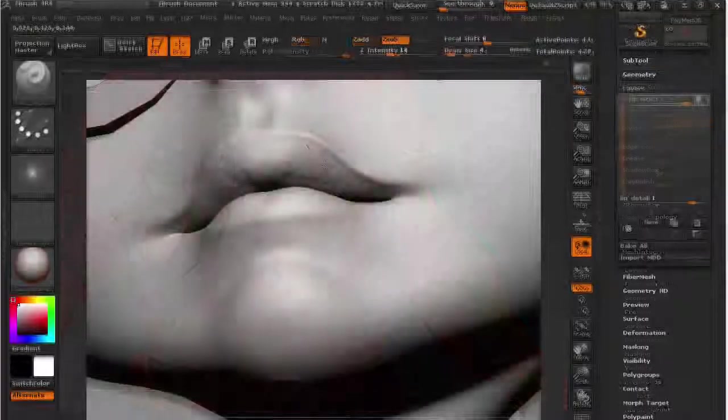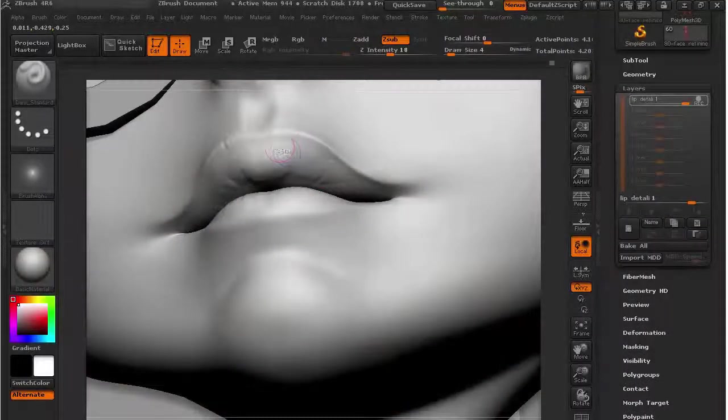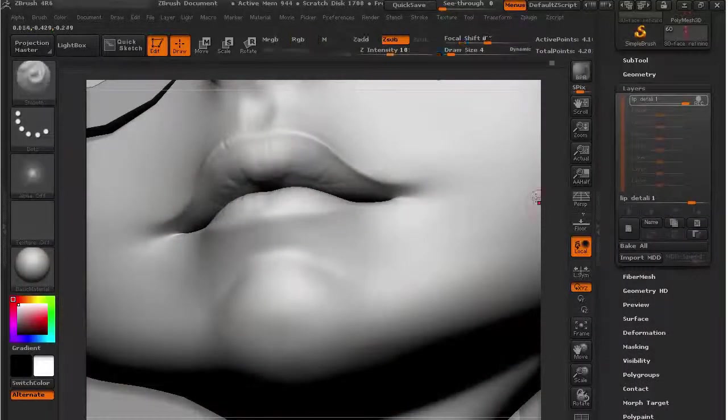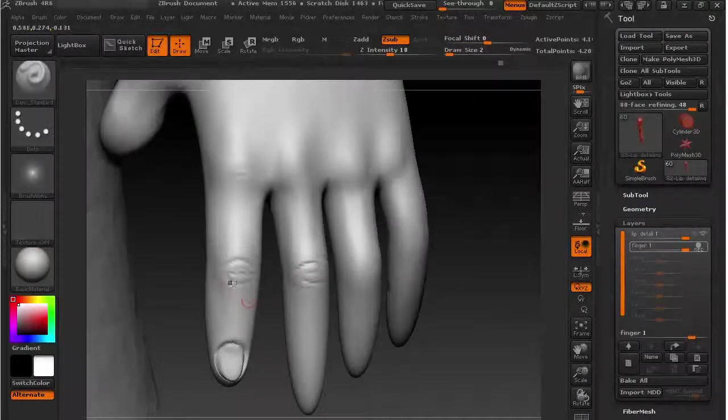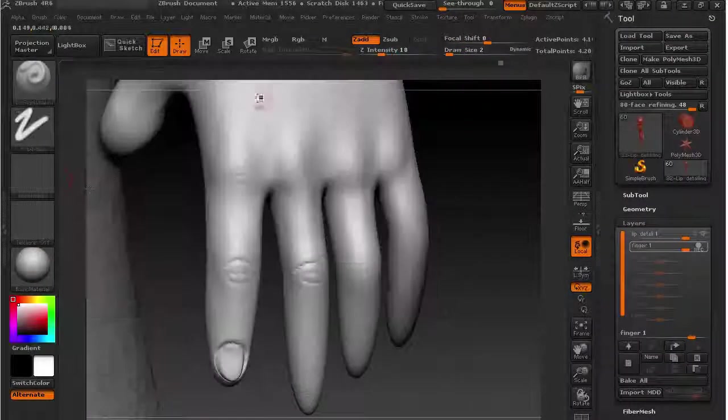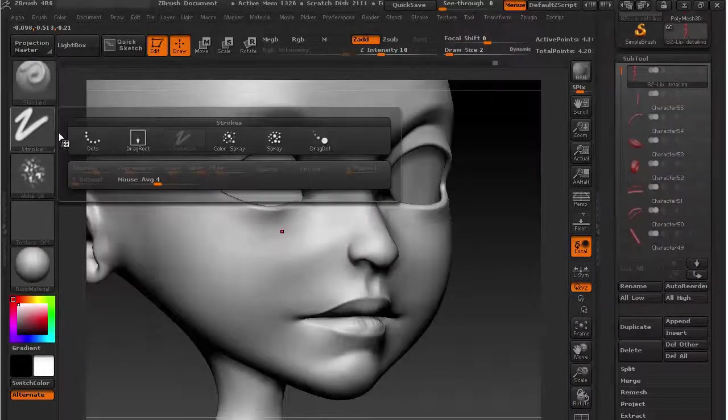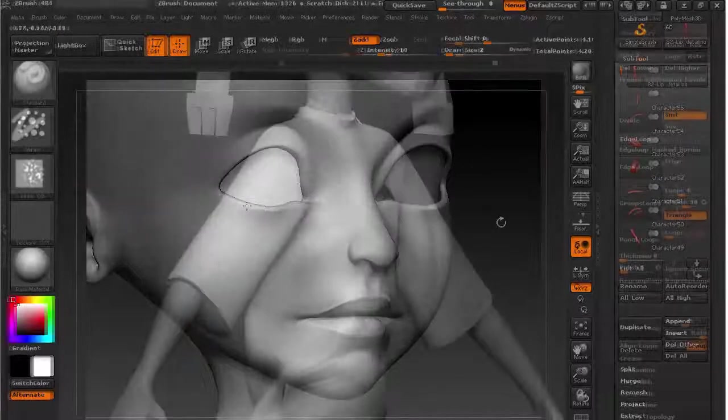And in the fifth section, I have sculpted the character body. By the end of this section, you are going to know a lot of character sculpting techniques inside ZBrush.